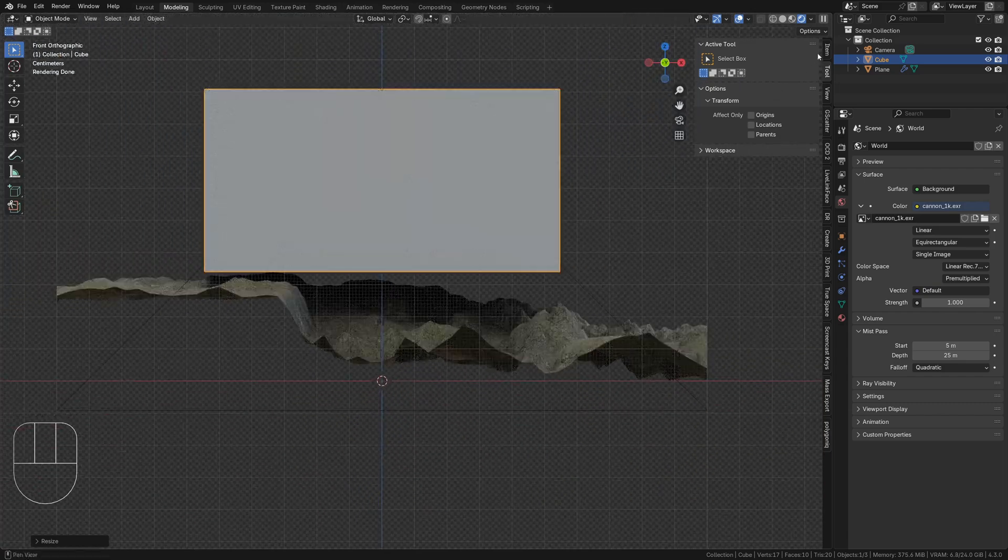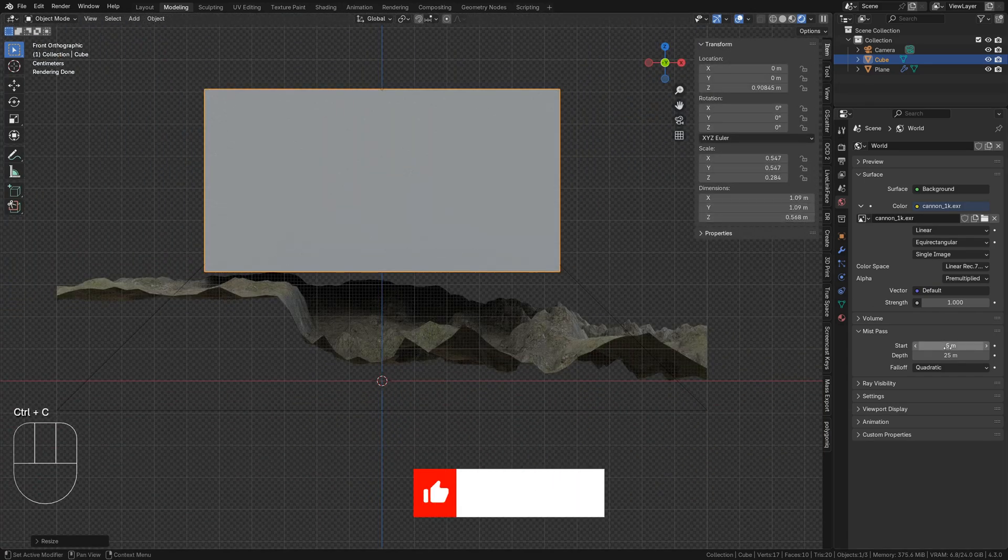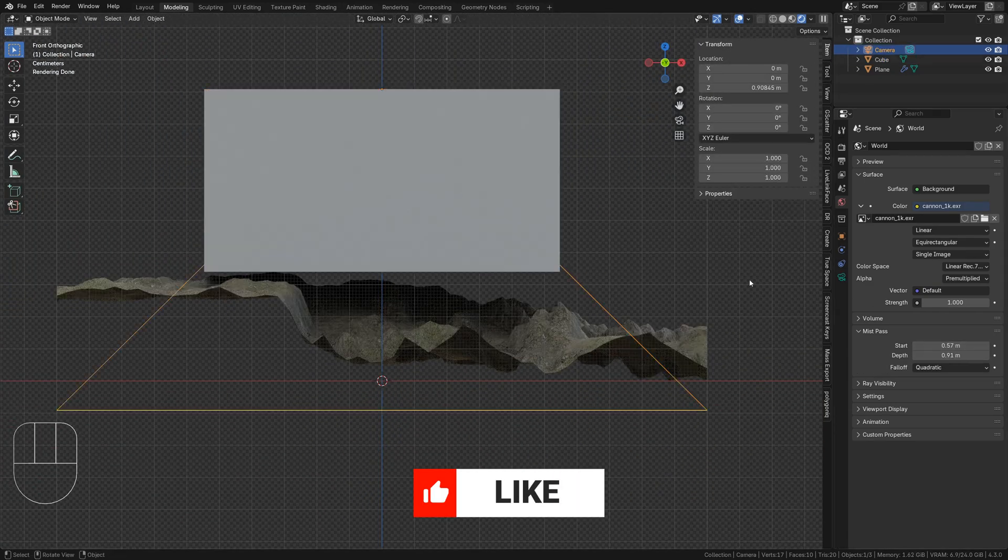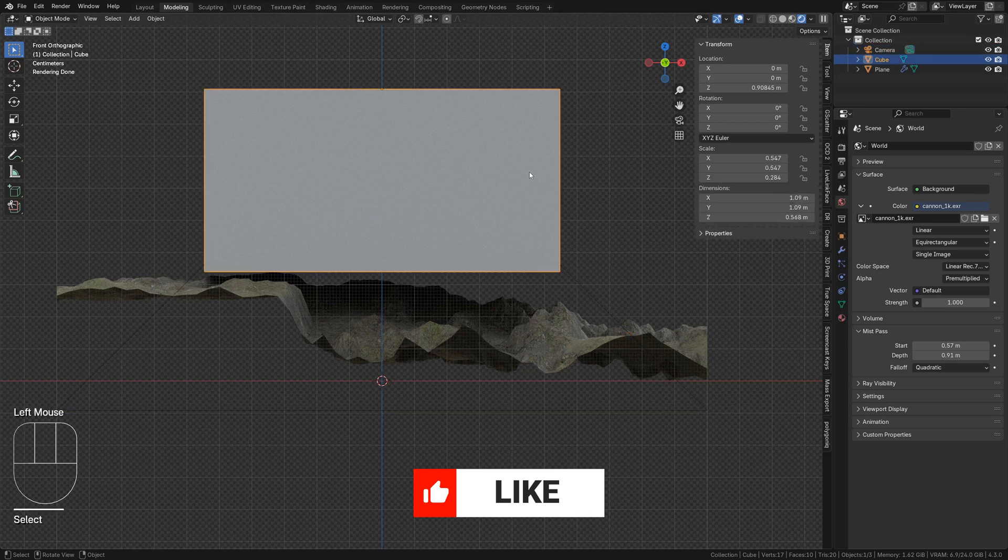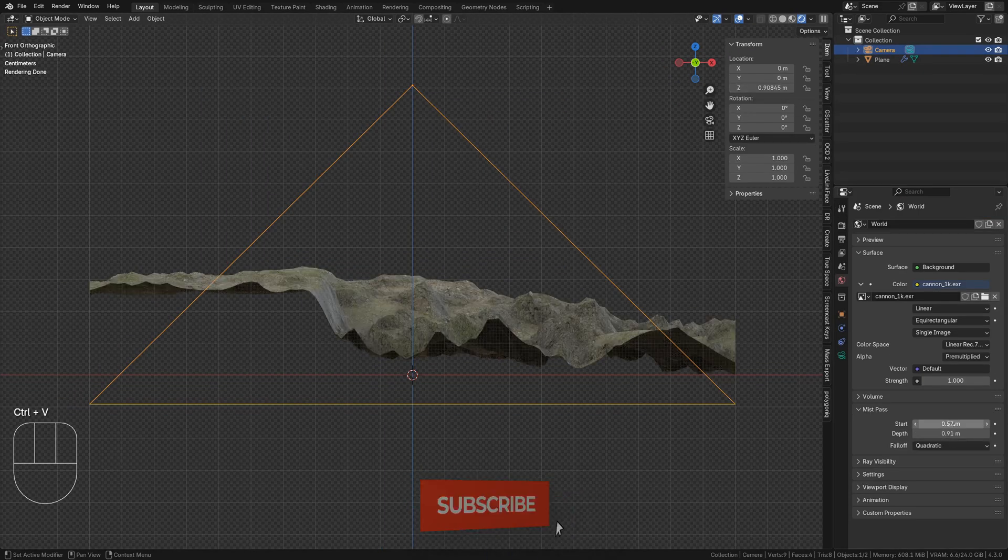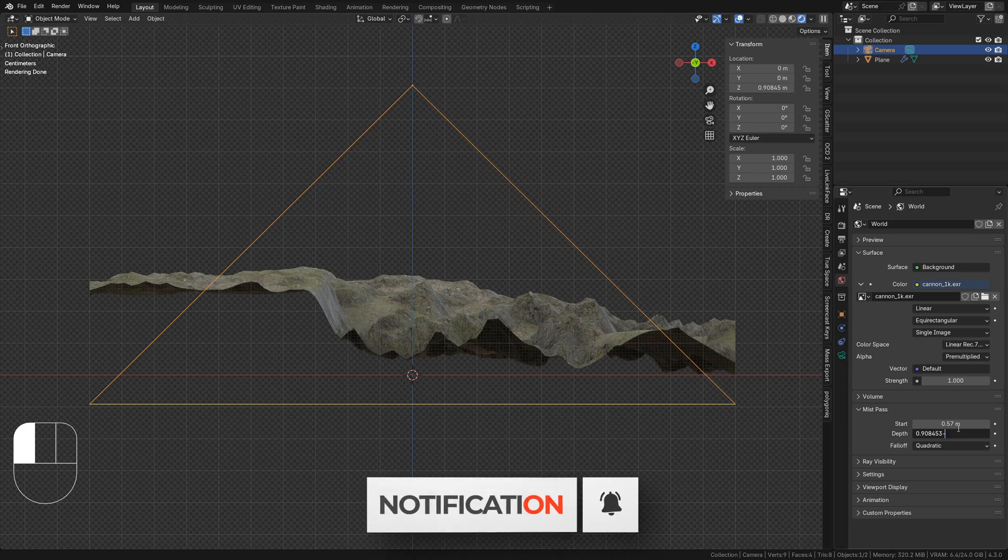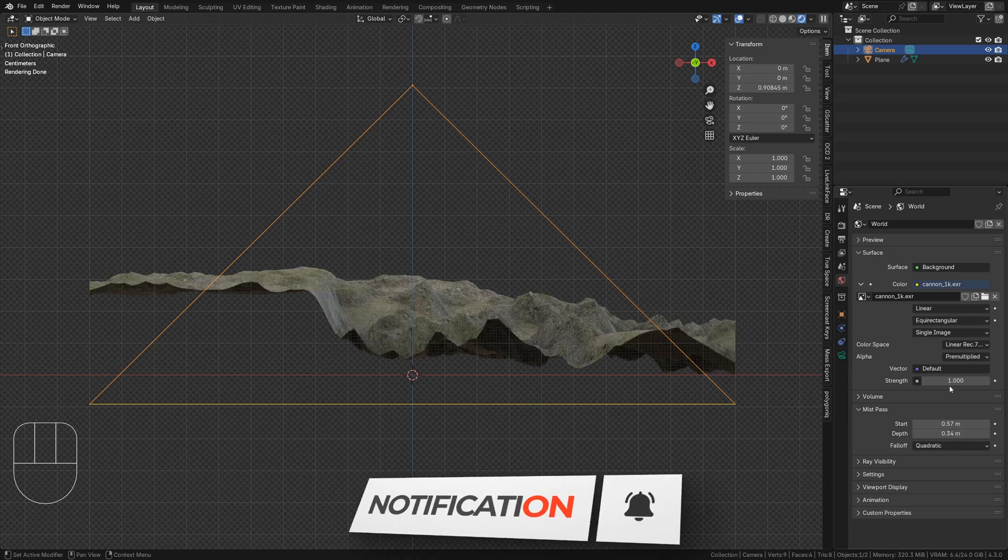Copy the cube's Z dimension and paste it in the start field of the mistpass. The cube can now be deleted. Now take the Z coordinate of the camera and subtract the start value. Use that as your depth value.